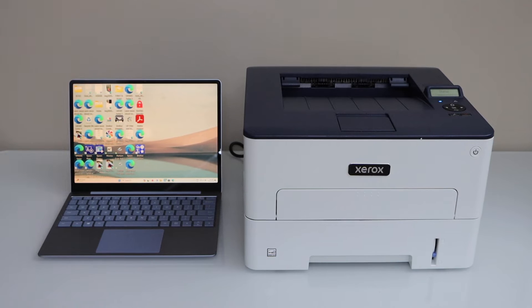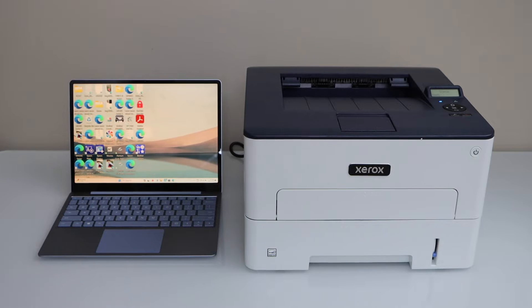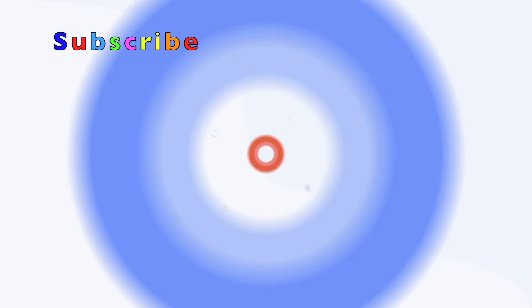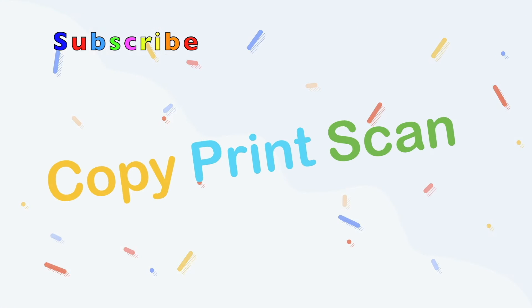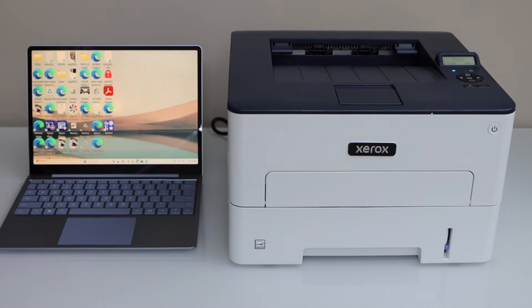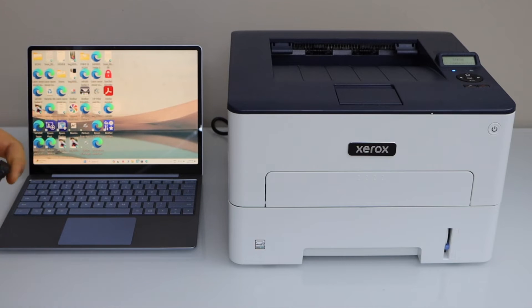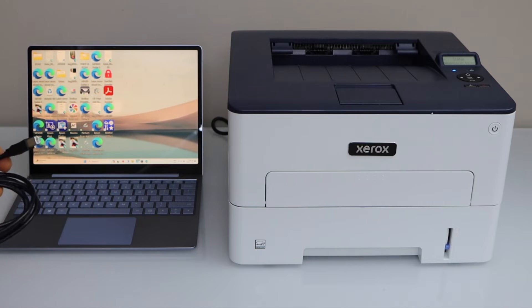In this video I am going to show you how to set up your Xerox B230 printer with the Windows laptop using a USB cable. You have to buy this cable separately. It doesn't come with the printer.